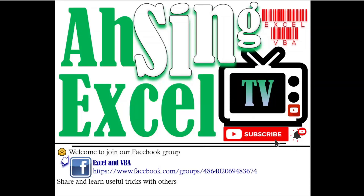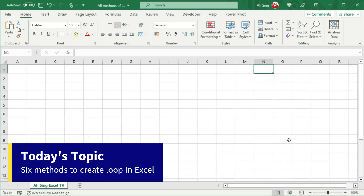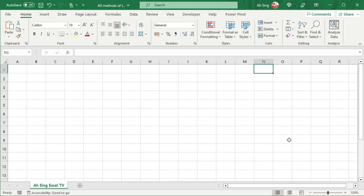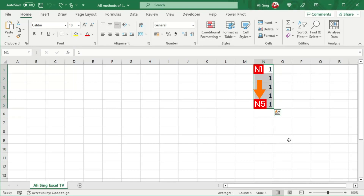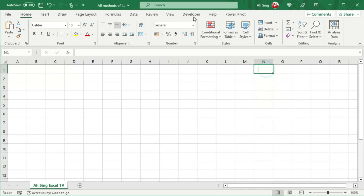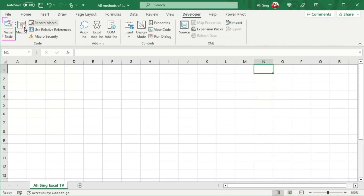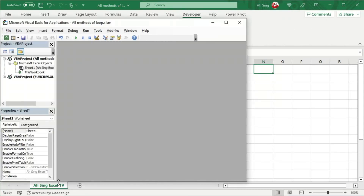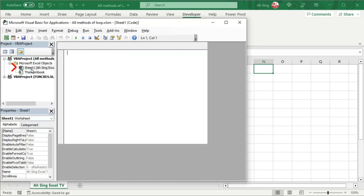Welcome to Excel TV. Today I'm going to share how to create loops in Excel. In this video, I'm going to share six methods of creating a loop, using the example of printing a value of 1 for the cells in the range N1 up to N5. Let's go to the Developer tab and click on Visual Basic.